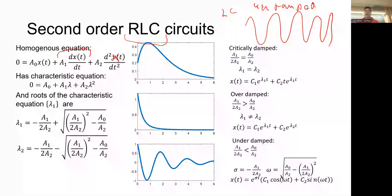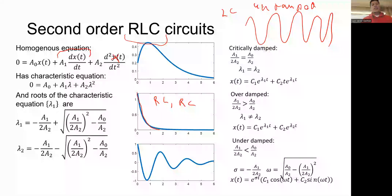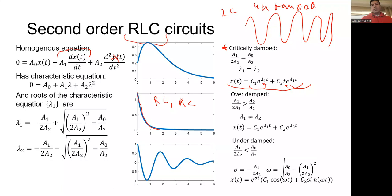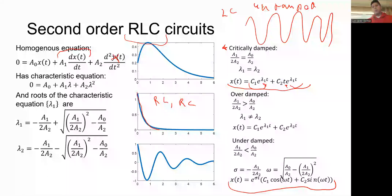Once we started looking at RLC circuits, we were able to get different types of responses. In particular, we either got a decaying exponential, similar to RL/RC responses, or what we call critically damped, which is when we have repeated roots — giving us an exponential and a time-times-exponential as our homogeneous solution. We also had a case with complex roots, where the homogeneous solution has the real part and imaginary part of the root.